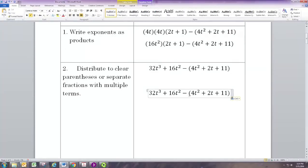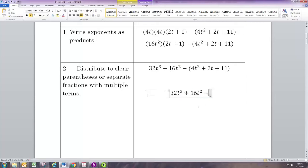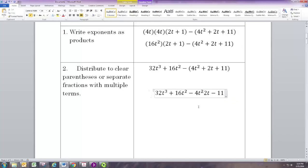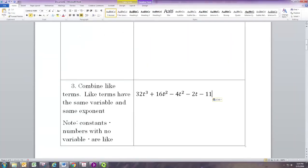Now we're going to distribute the negative. Remember, when you have a negative or subtraction sign out front of parentheses, you can think of this as being a negative 1 times the terms in there. So multiply each term inside parentheses by negative 1, or just switch the sign on those. Since all three are positive, we're just going to make all three of those negative. Now we've distributed.